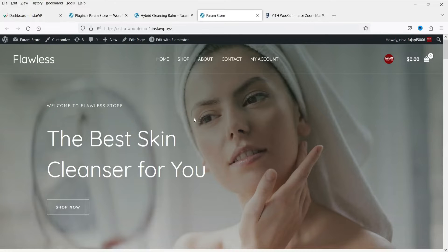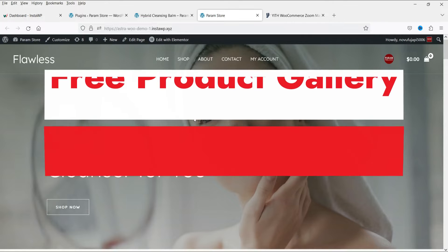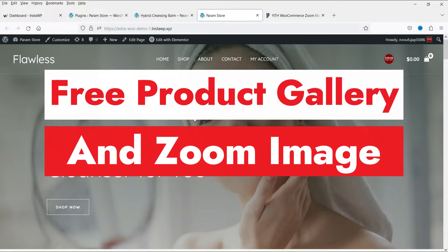Hello and welcome to Quick Tips, the WooCommerce video series. In this video, I'm going to install a free plugin which will help you create a product gallery slider, as well as help you create a product zoom image.